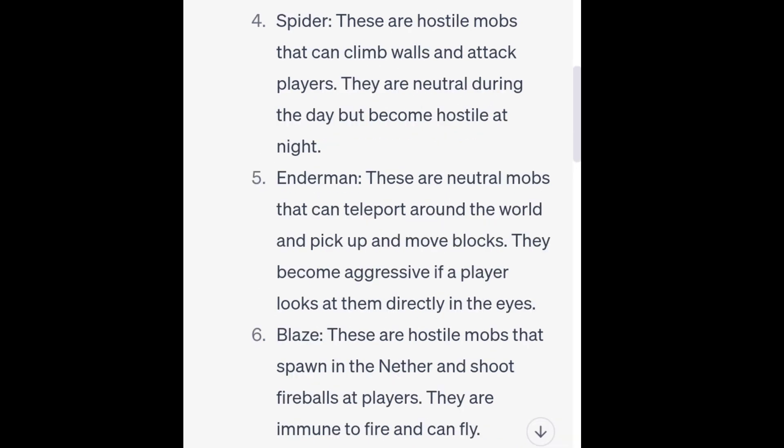4. Spider. These are hostile mobs that can climb walls and attack players. They are neutral during the day but become hostile at night. 5. Endermen. These are neutral mobs that can teleport around the world and pick up and move blocks. They become aggressive if a player looks at them directly in the eyes.